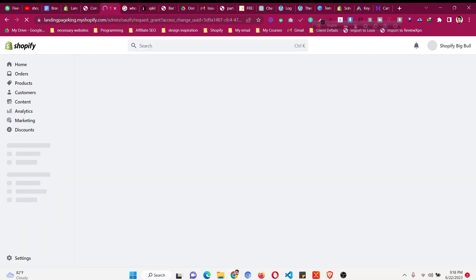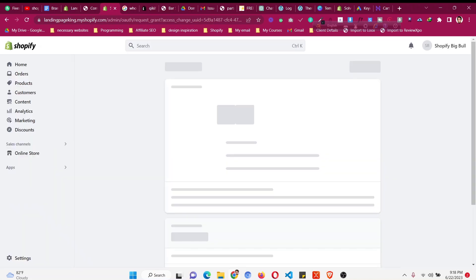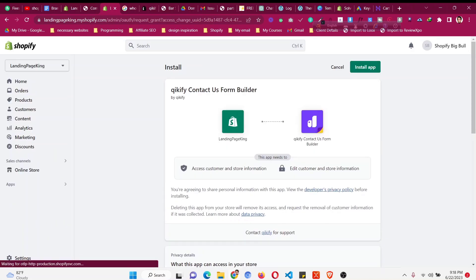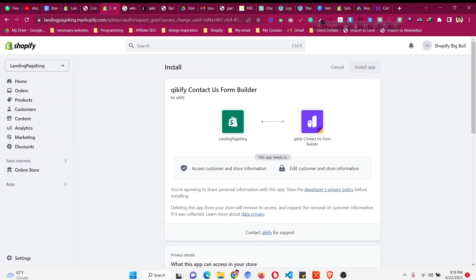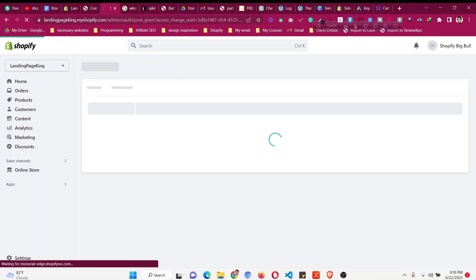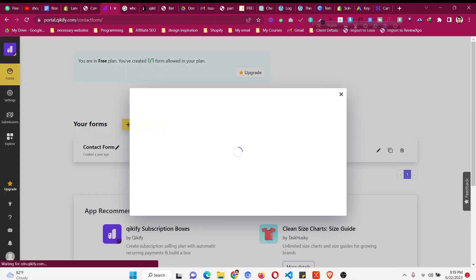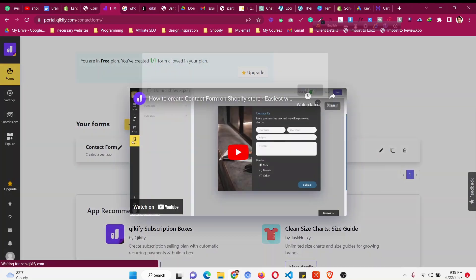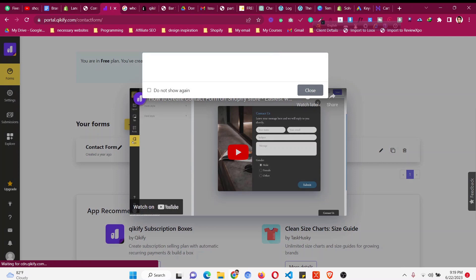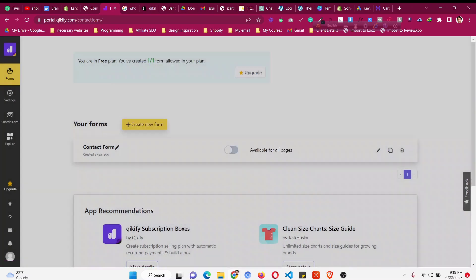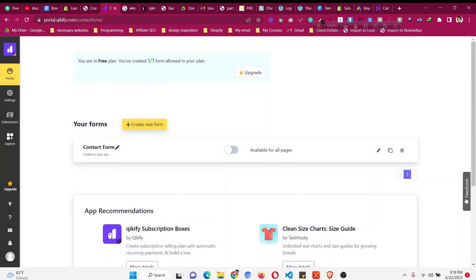Just click on 'Add App' and then install the app in your store, and we can start making a custom contact form very easily using this free app. Once you're in the app dashboard, you can create the form for completely free. They may show a demo video but you can just skip it.